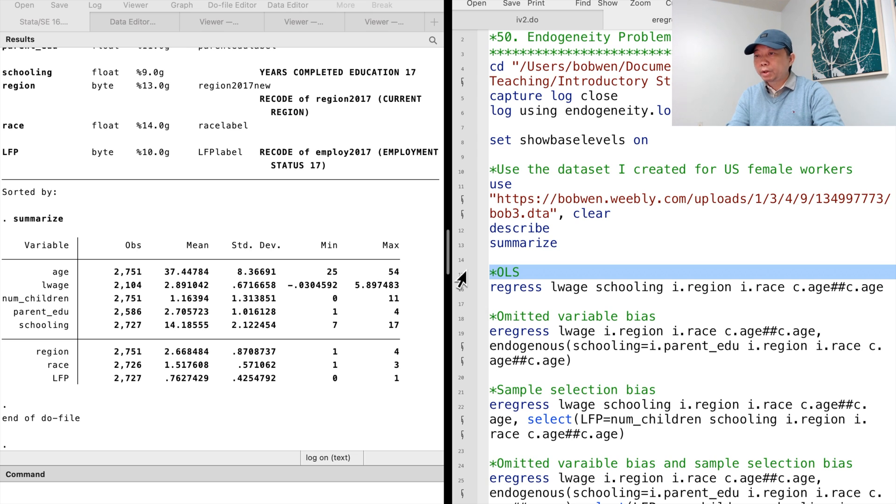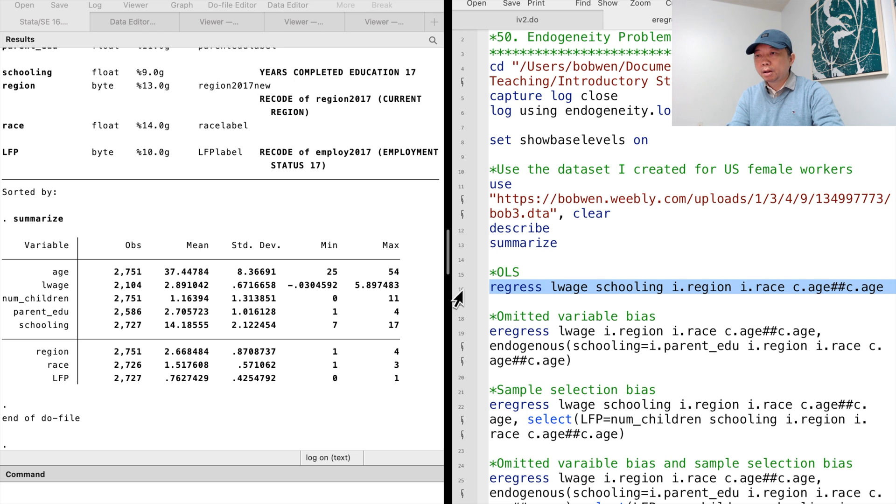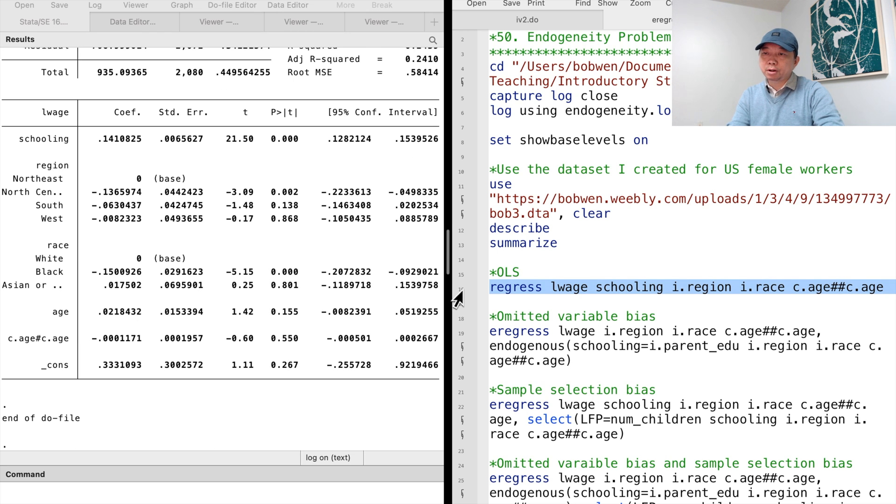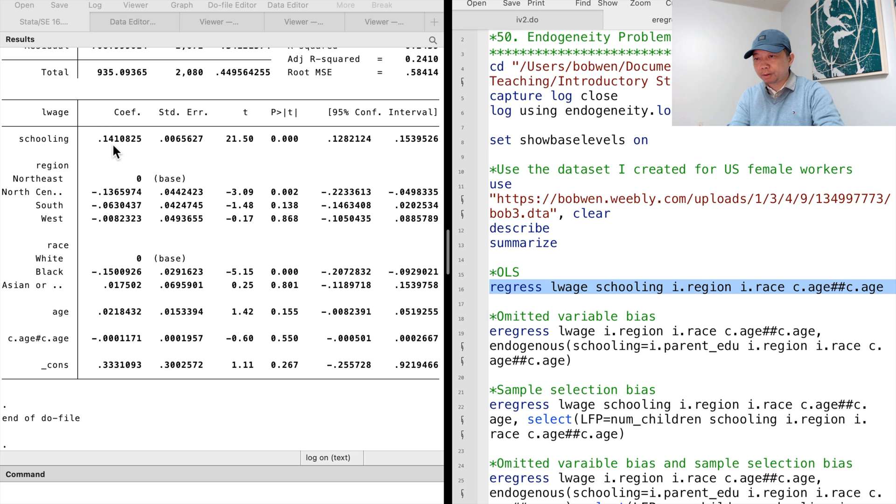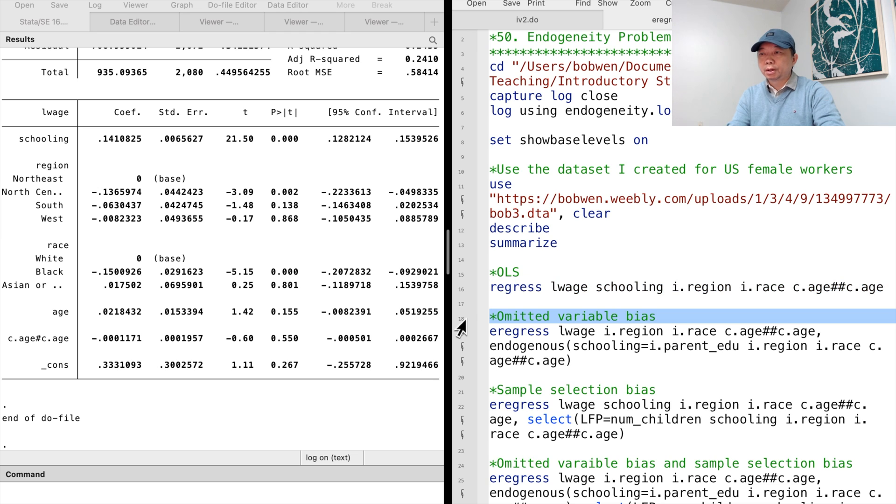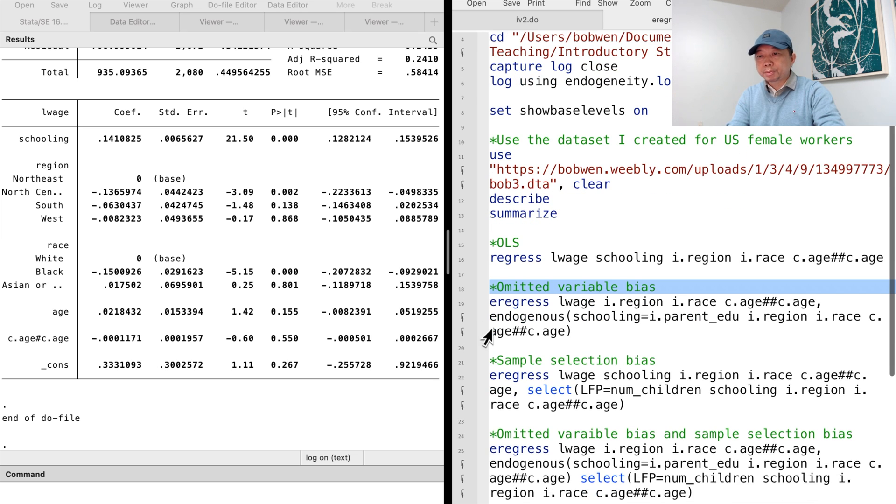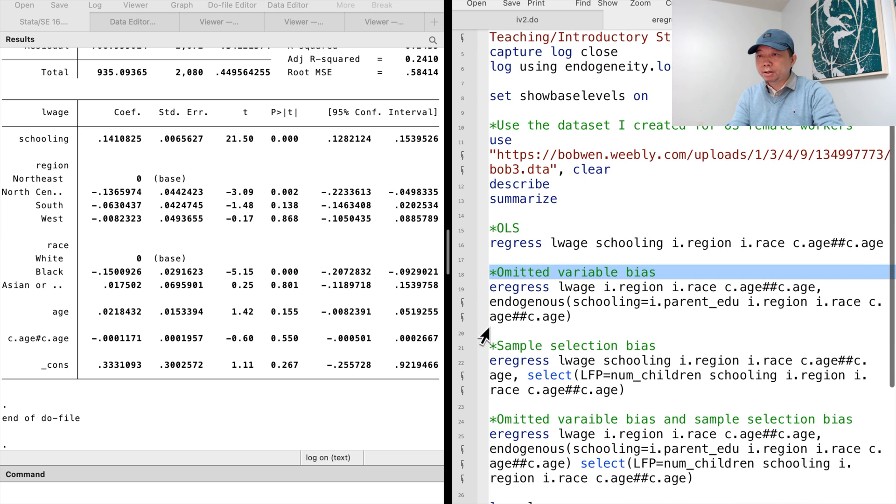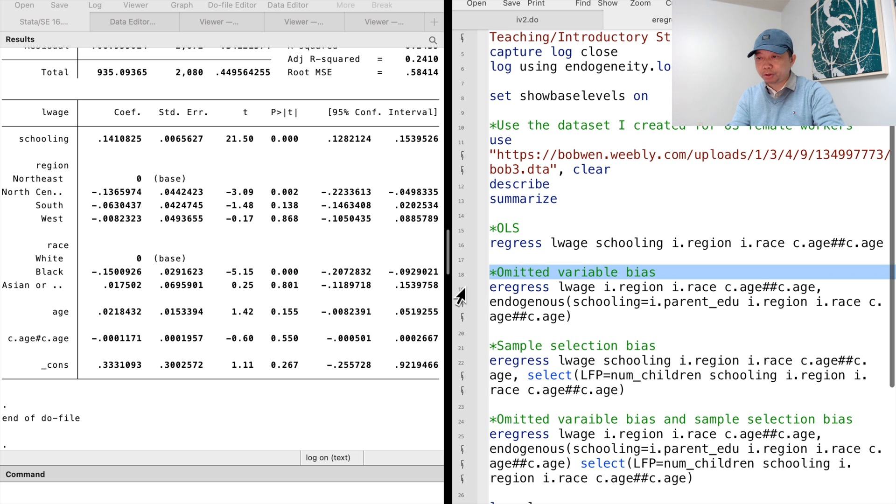We can regress log wage on schooling, age, region and race. The OLS estimate suggests that one more year of schooling increases wages by 14%. We suspect that years of schooling are endogenous because the unobserved ability and personality are omitted from the model and they are correlated with both wages and education, which leads to omitted variable bias.